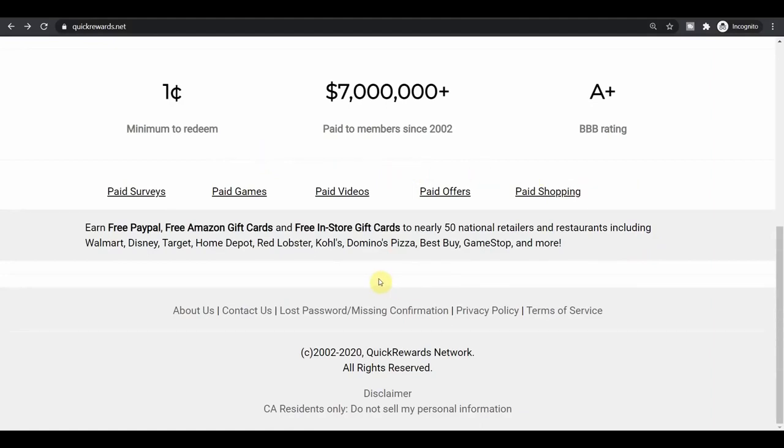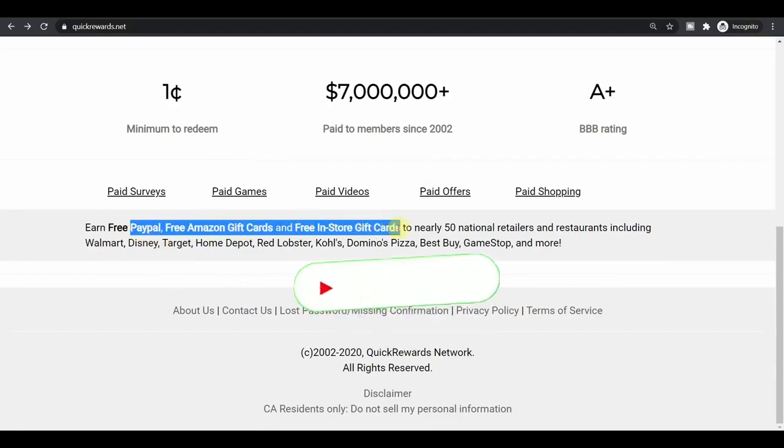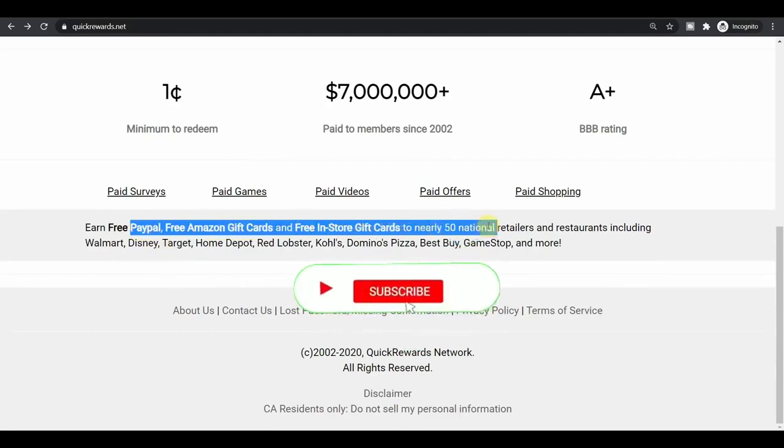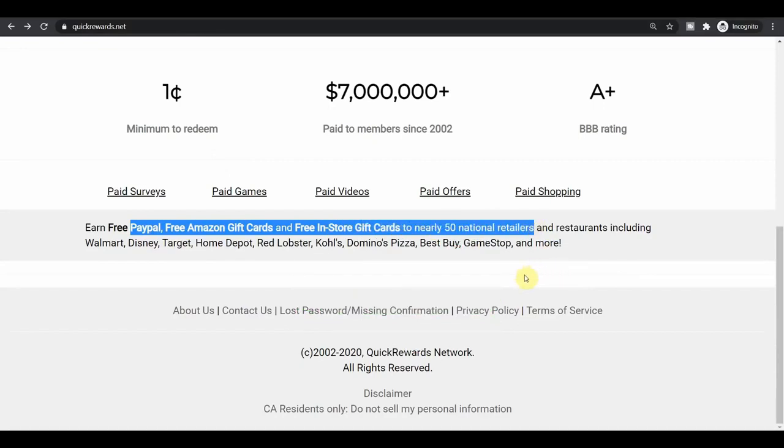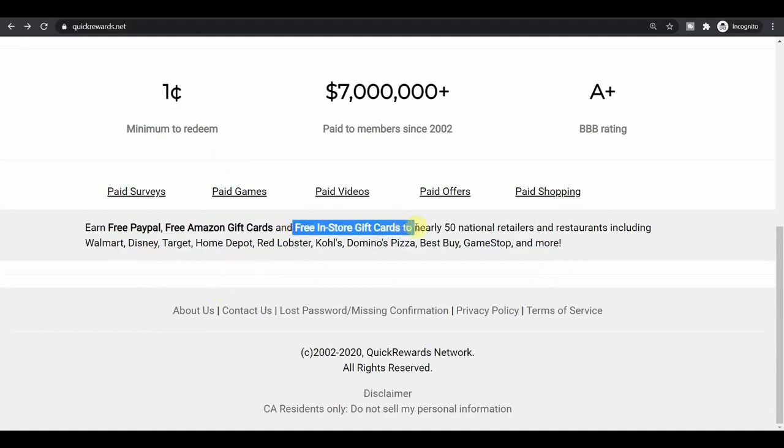You can withdraw your money through PayPal, Amazon gift cards or free in-store gift cards to nearly 50 national retailers. Now of course I guess that most of you guys will go for PayPal because you can then spend that money on whatever you want to, but in case PayPal is not available in your country, don't worry, because as you can see, you can get some gift cards which you can spend on some of these retailers.